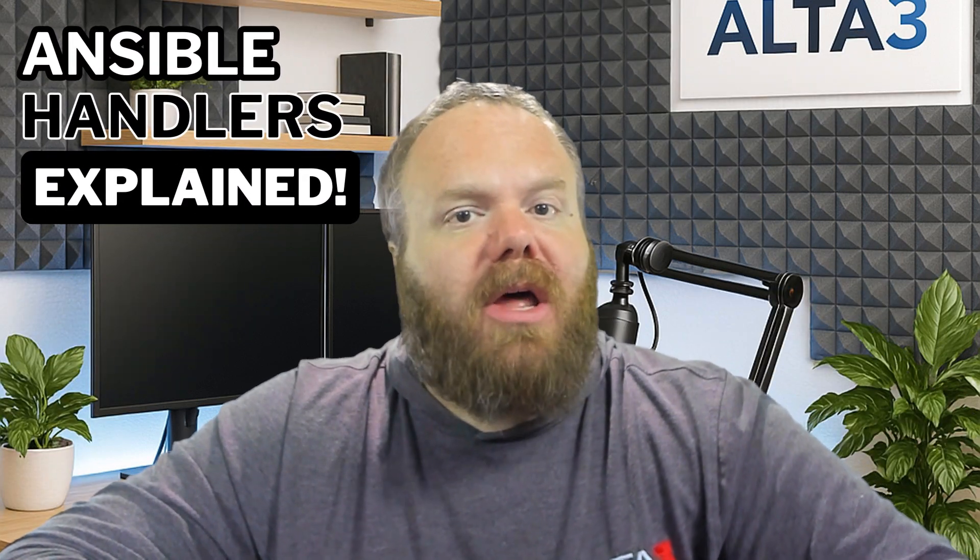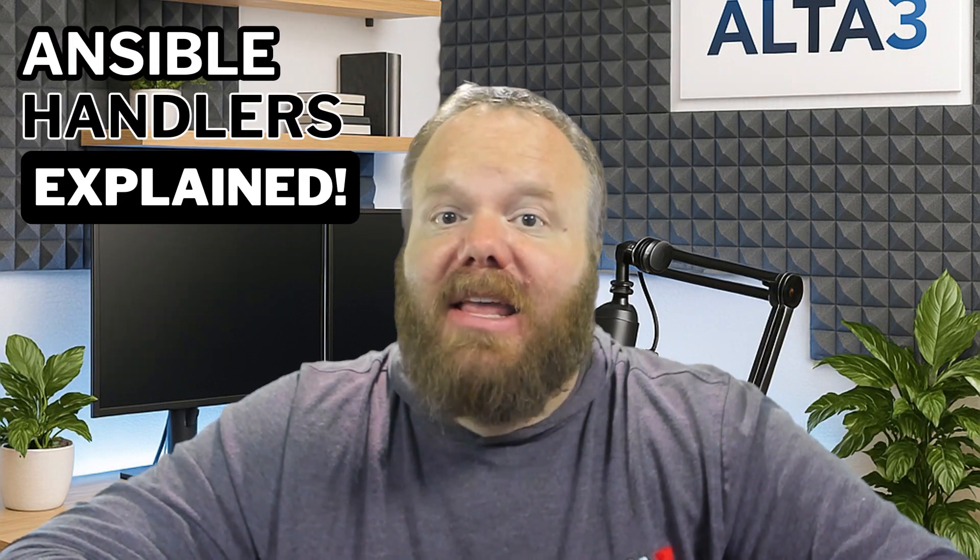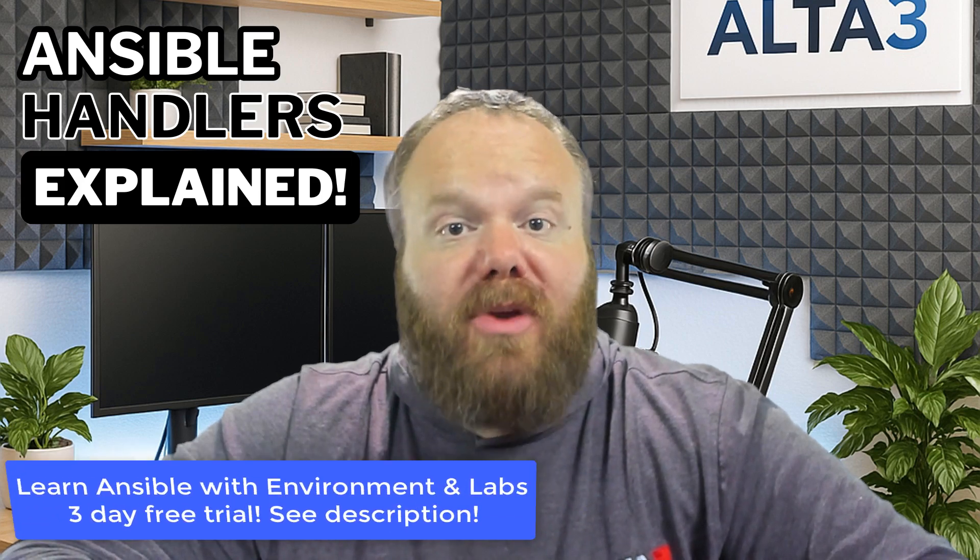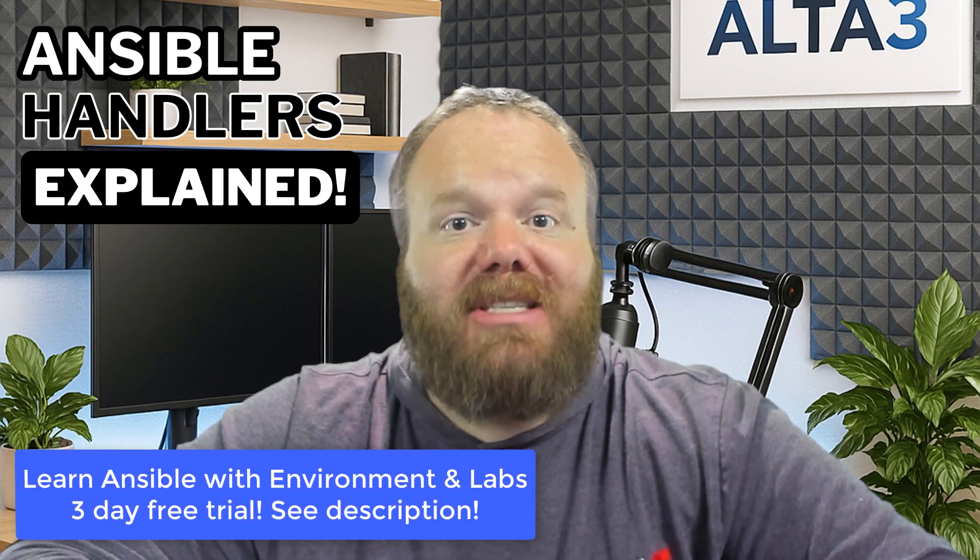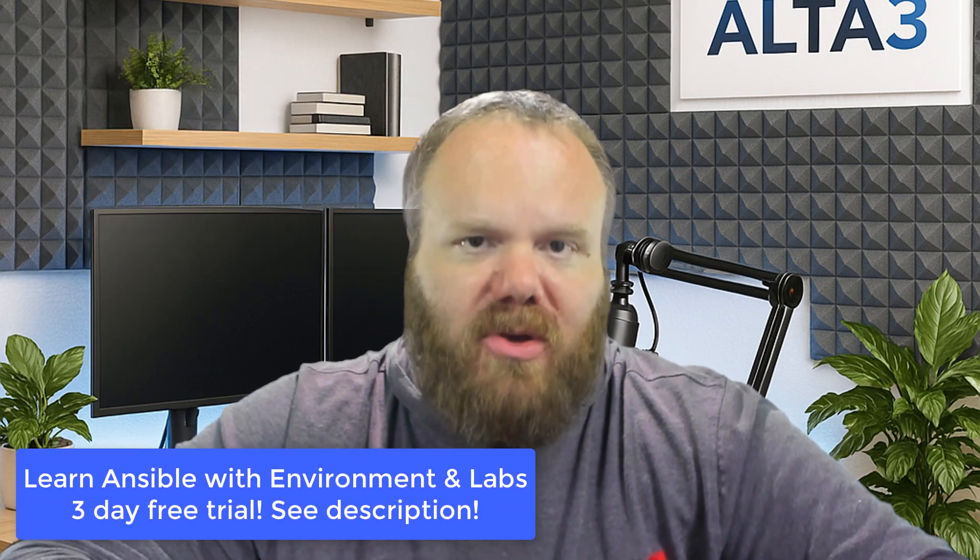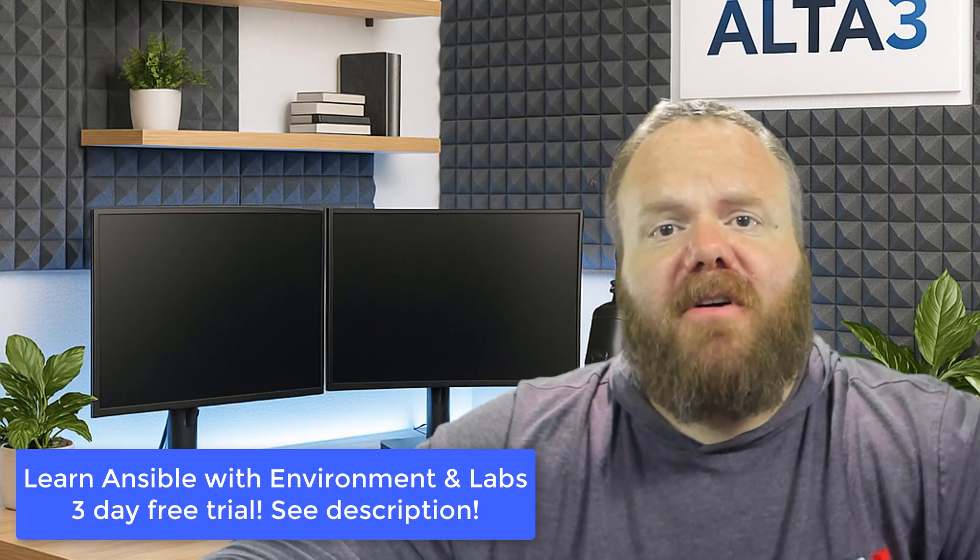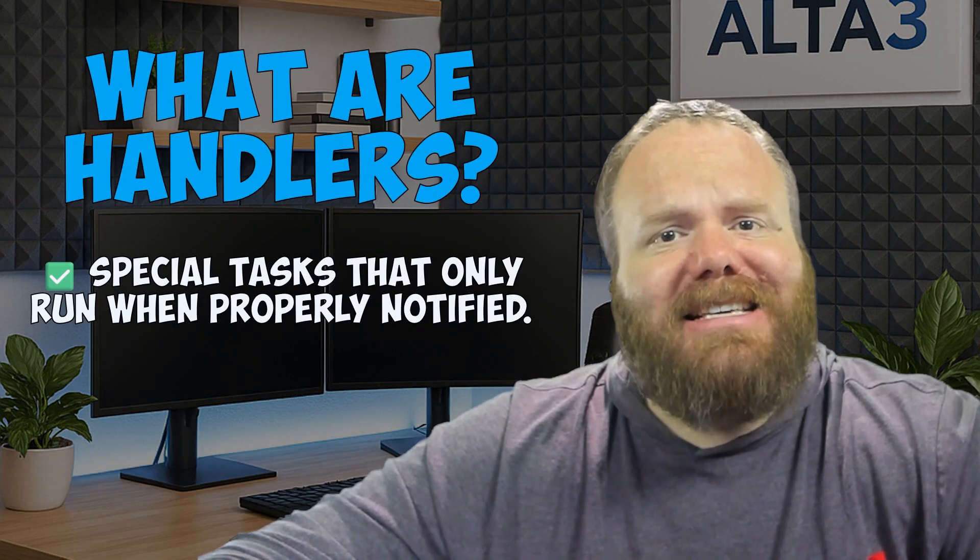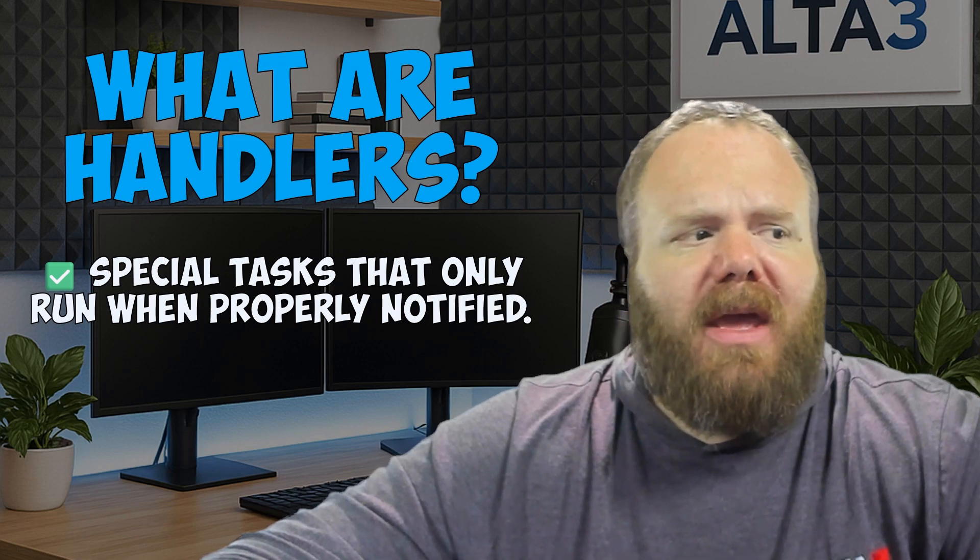By the end of this video, you will understand exactly how they work with real demonstrations and five smart ways to use them. But first, what is a handler?